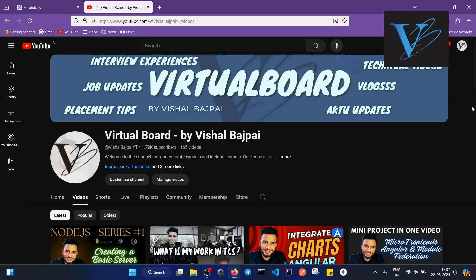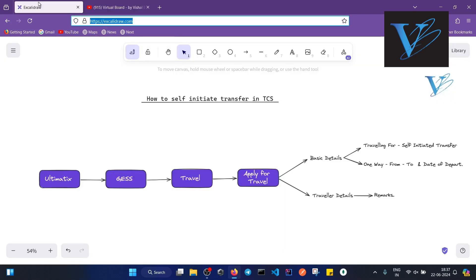Hello everyone, welcome to the channel. In this video, I'm going to tell you about the transfer process in TCS. So let's start the video. Whenever you want a transfer from your base location to any other location, what you have to do...